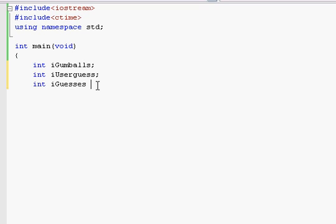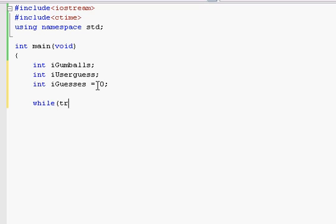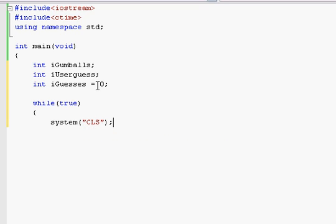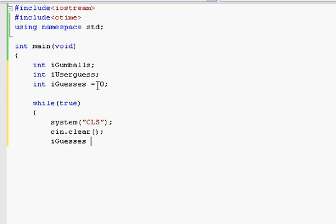And we're going to, for iGuesses, we're going to initialize it to zero and I'll explain that to you in a second. And so we're going to be doing a while loop here, which is true. So it's always going to run. I'll explain to you how that works at the end. And then we're going to do system cls.syn.clear and iGuesses is zero again. And I know that's going to seem kind of weird but I'll explain to you how that works after.